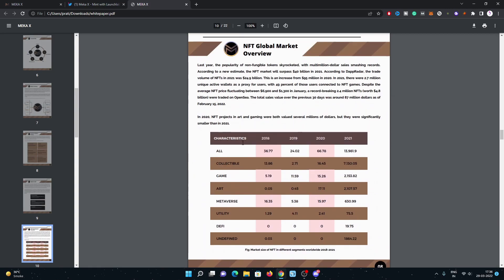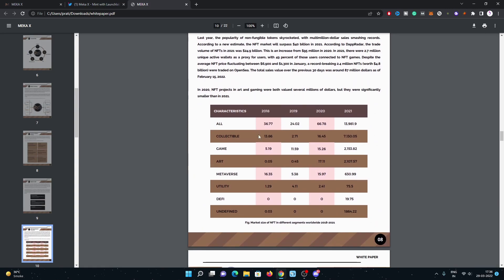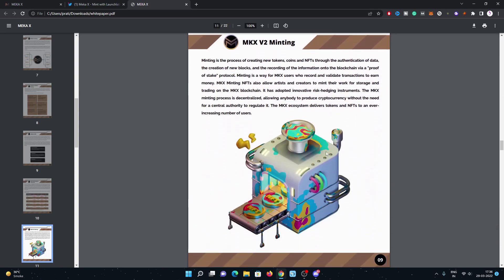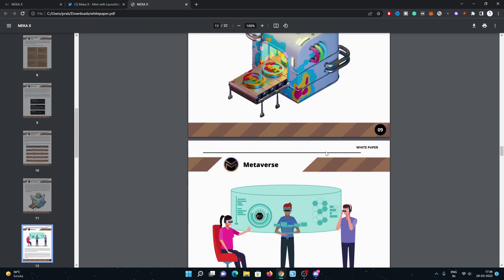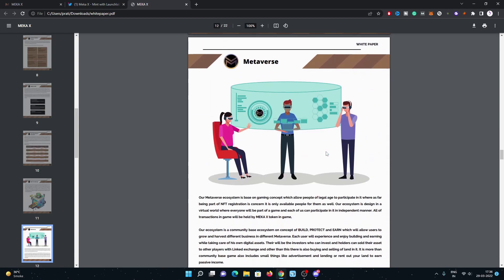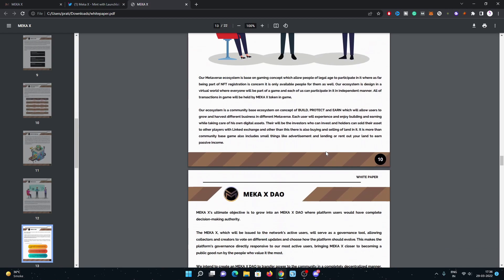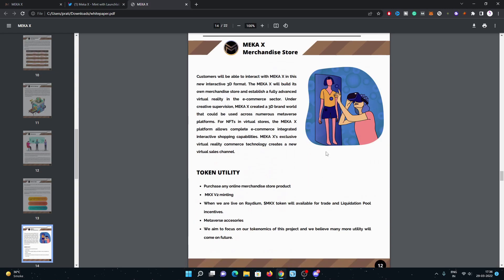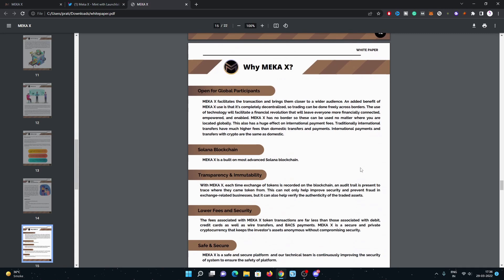You can check it out, it is the global market overview. They did a really good analysis and they found out a solution over it. Meka X merchandise store - you can buy any product by using MKX token.